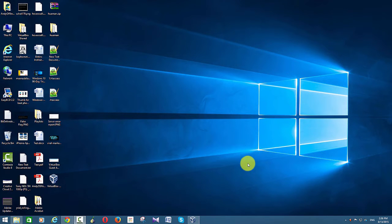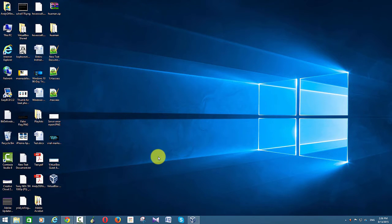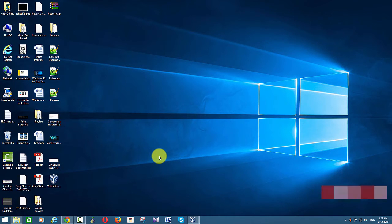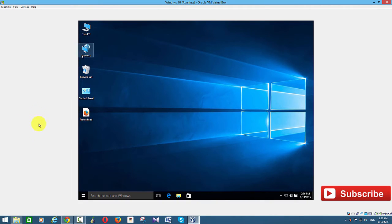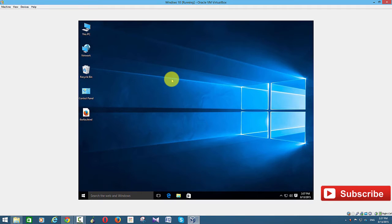Hi guys, welcome to How To. In this tutorial, I'll show you how to install Oracle VirtualBox Guest Editions for Windows 10. Some of you may have already installed Windows 10 on VirtualBox and want to know how to install Guest Editions and get those additional features on your virtual machine. You can see that the screen is relatively small, and installing Guest Editions lets you expand the screen and do things like sharing folders with your host computer.